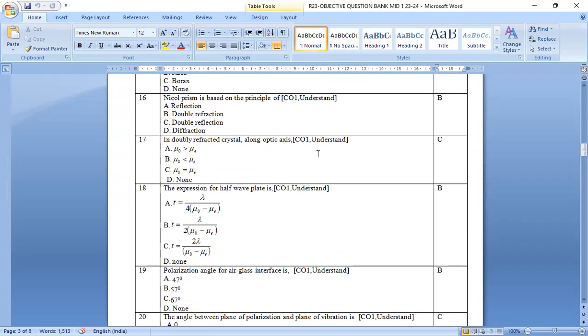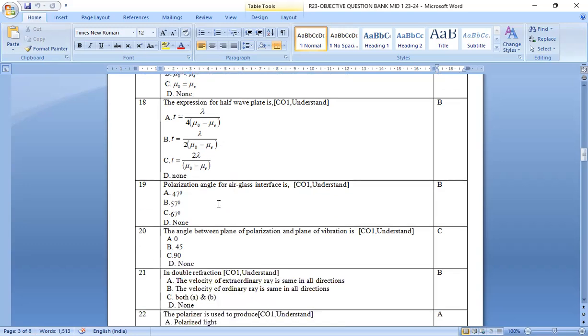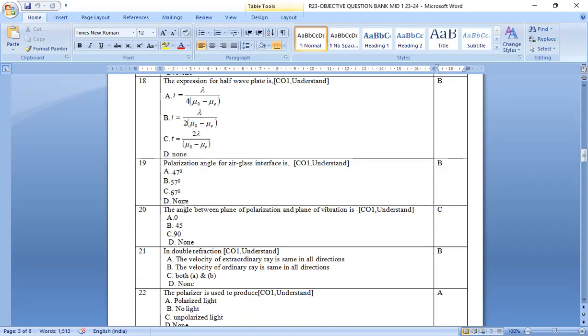And then, now, if you observe clearly, 18th one, the expression for the half wave plate is t equal to lambda by 2 mu o minus mu e. Option b is the right answer. Polarizing angle for air glass interface is, option b is the correct answer, 57 degrees.